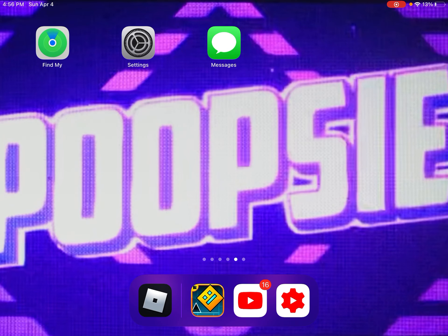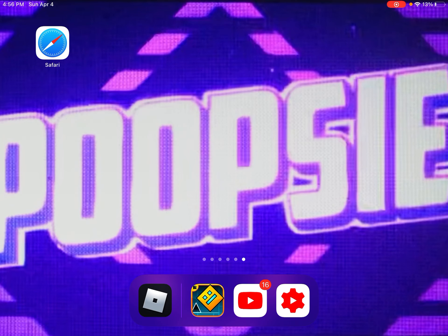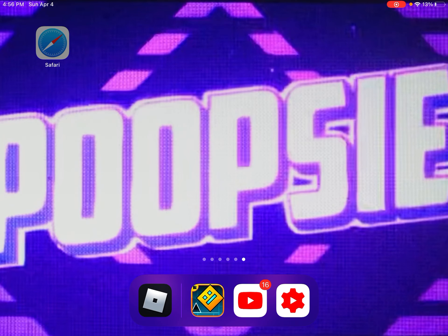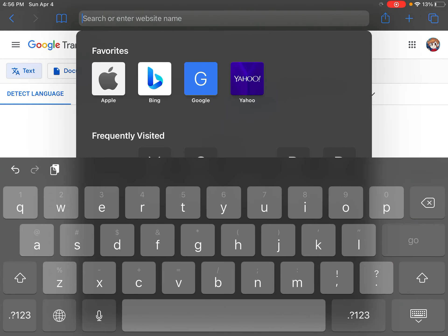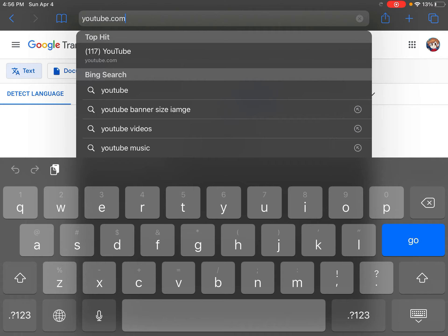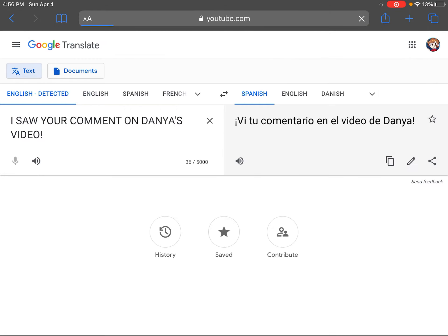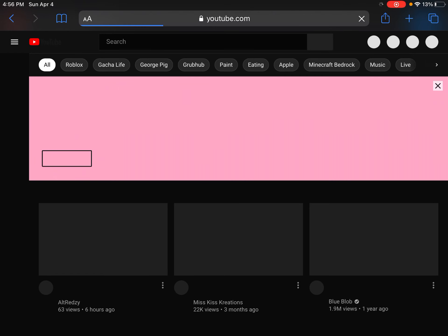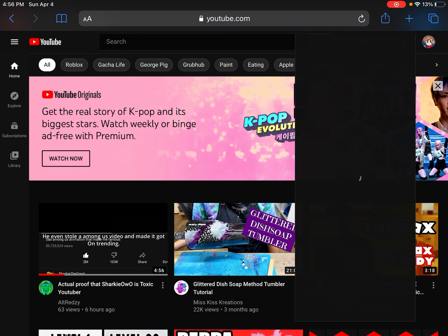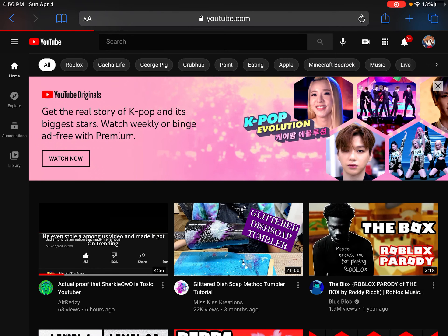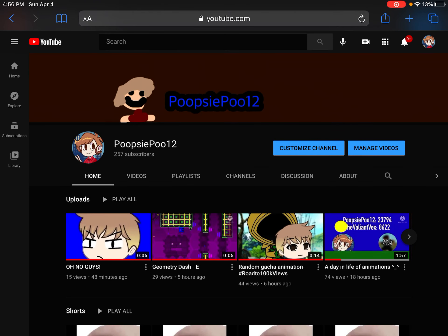First, you need to have Chrome, Safari, or any search engine, and you need to go to the YouTube website. The app won't work — the YouTube Studio app will not work for this. Only the website works, so you have to be on the website.